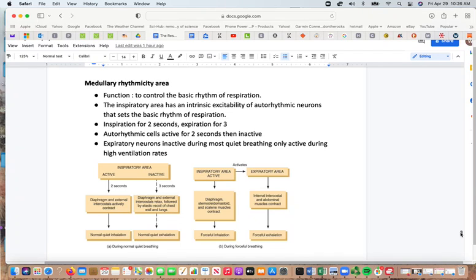Inspiration lasts about 2 seconds and expiration about 3 seconds. The auto-rhythmic cells are active for 2 seconds and then inactive. The expiratory neurons are inactive most of the time during quiet breathing and are only activated during high ventilation rates. The inspiratory area signals the diaphragm and external intercostals to contract for 2 seconds, then they relax for 3 seconds with elastic recoil of the chest and lungs. The inspiratory area can also activate the SCM and scalene muscles; the expiratory area can have the intercostals and abdominal muscles contract to force air out.